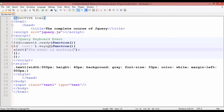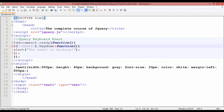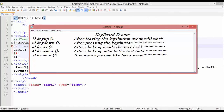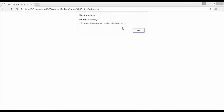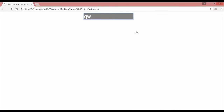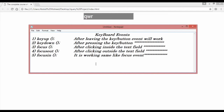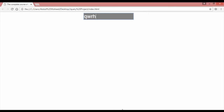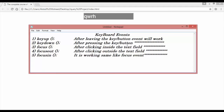After keyup we have keydown. Come here and write 'keydown'. Control+S. The definition for keydown: after pressing the key or button, the event will work — after pressing. Refresh, come inside the text field and press Q — you can see it is working immediately. Press and hold W — it keeps firing. It works at the time of pressing. So keydown fires after pressing the key or button.